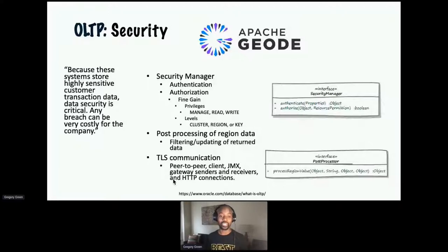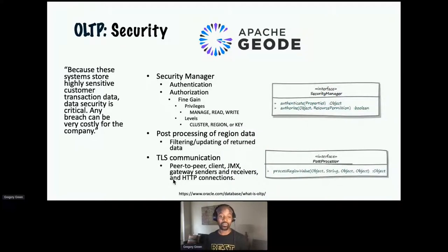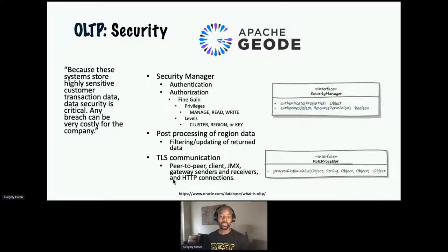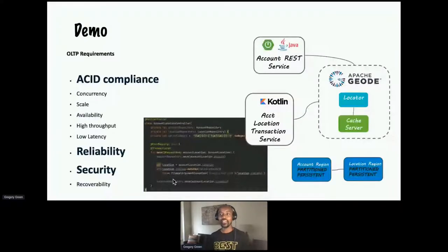Security is another big one for online transactional processing. Geode has a plug-in model called a Security Manager, where you implement your authentication and authorization. There are several open source implementations of a Security Manager. Another thing you can do is, for use cases where certain users are not allowed to see certain fields — like personally identifiable information or sensitive information such as a Social Security number — you can implement a post-processor that would mask, filter, or remove those sensitive records for unprivileged users. Of course, you can also use encryption in flight using TLS-based communication.